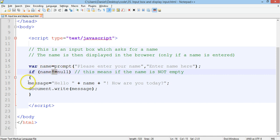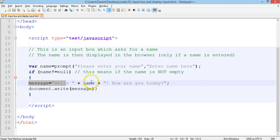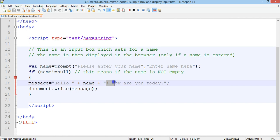If name is not equal to null then message will be equal to hello plus the name that has been entered in the text box plus an exclamation mark, a space and then how are you today.